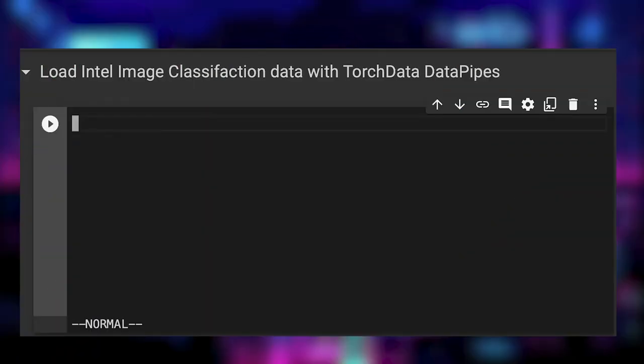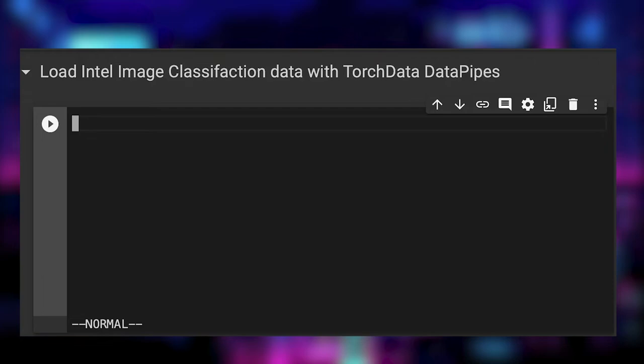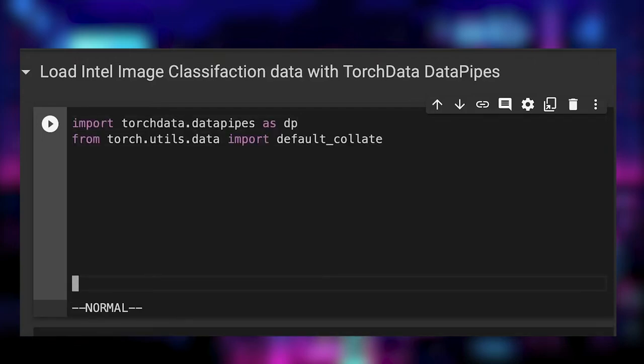So we built a data loading process with a dataset and a data loader. Let's now look at the new way to build data loading pipelines in PyTorch with TorchData. We start by importing the data pipes module.